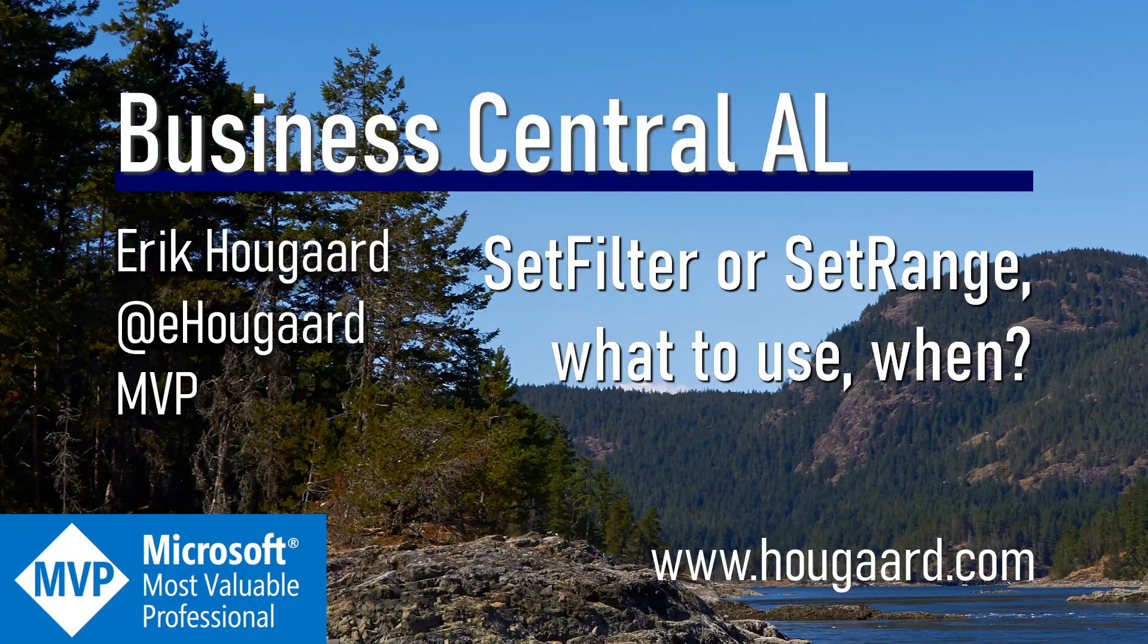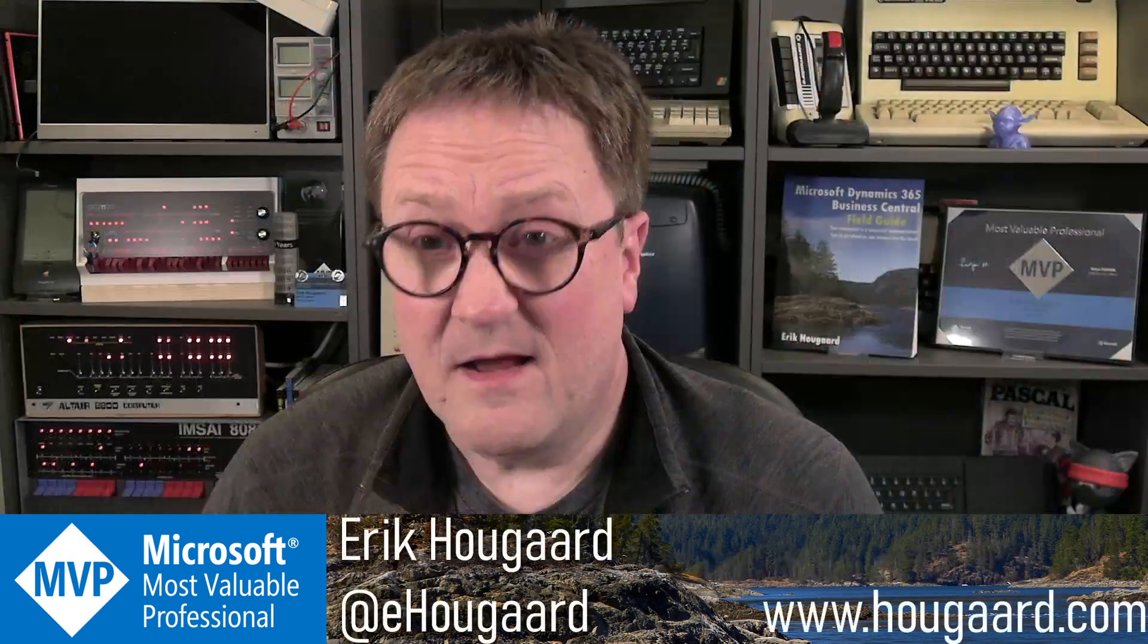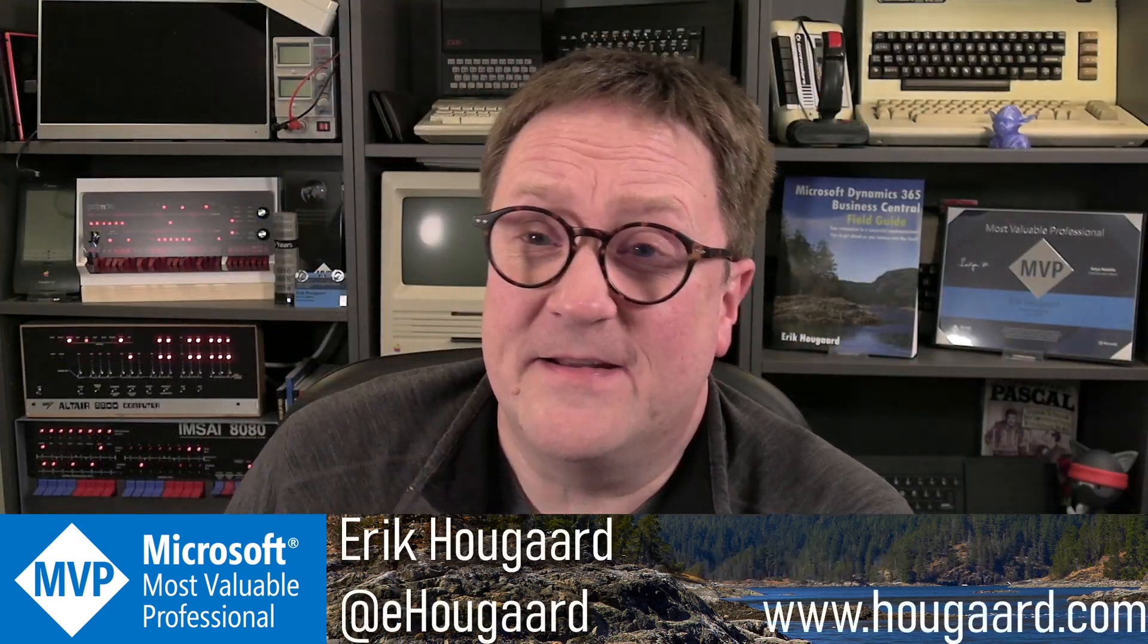Welcome to SetFilter or SetRange? What to use and when? Hey, I'm Eric.